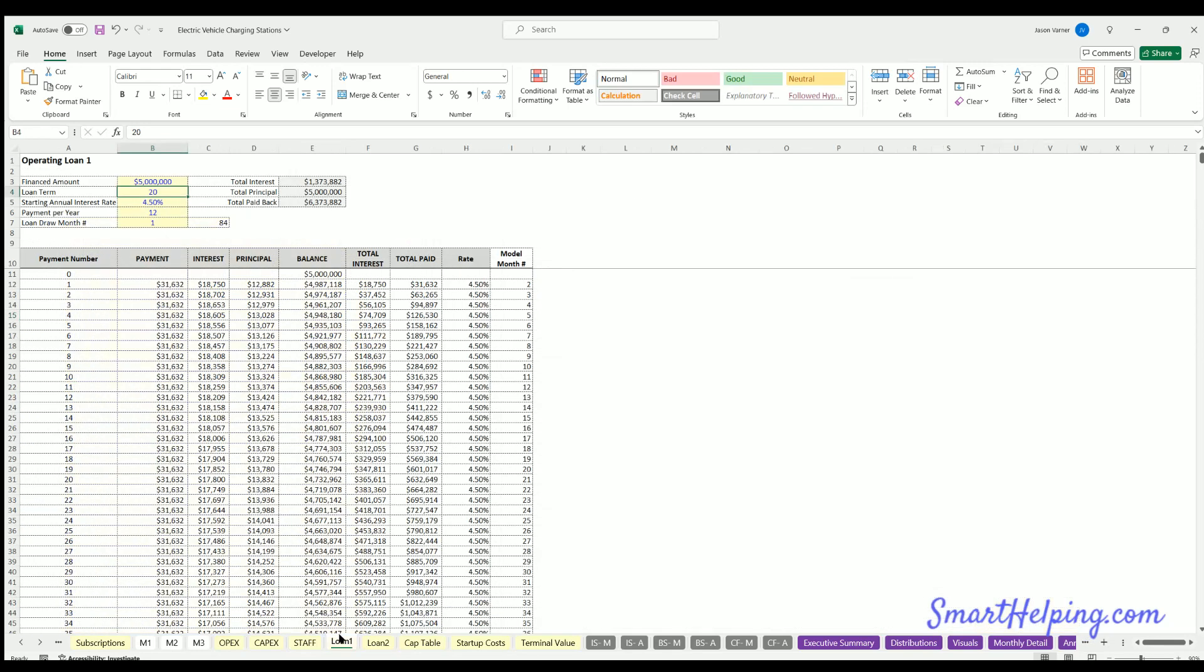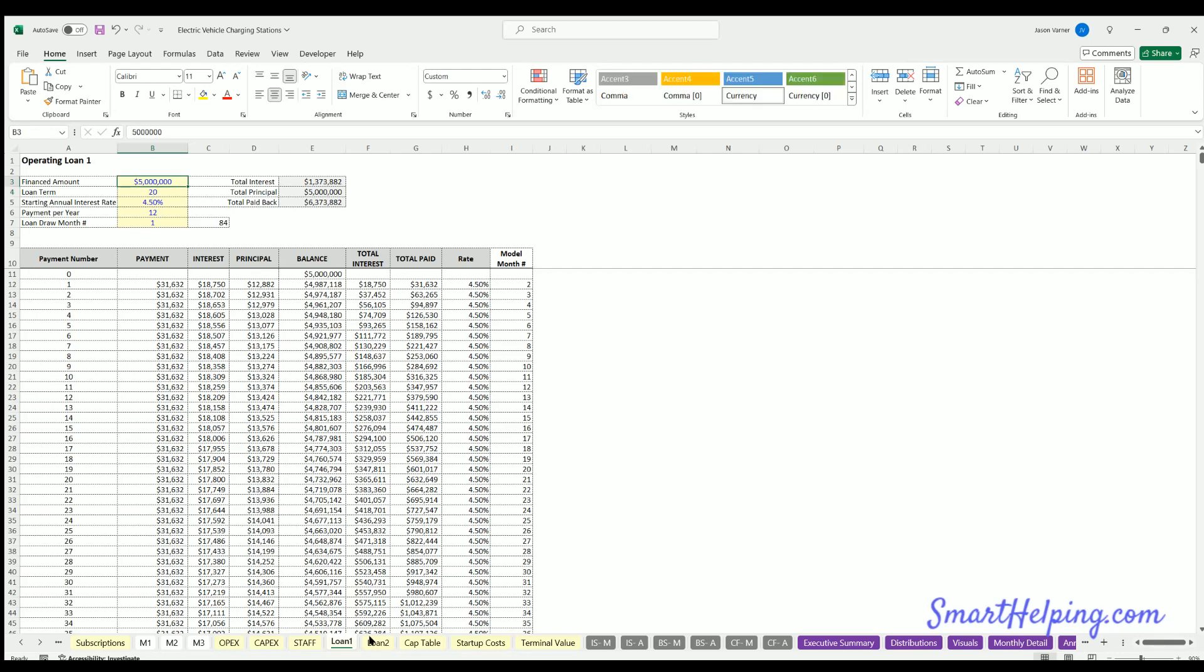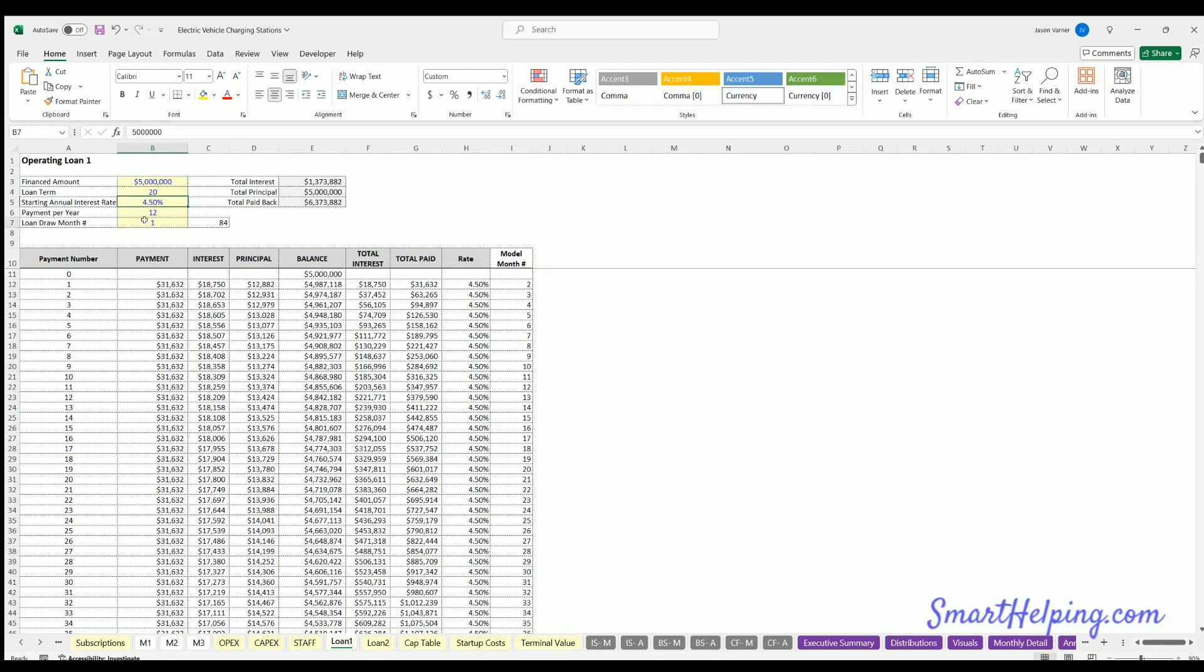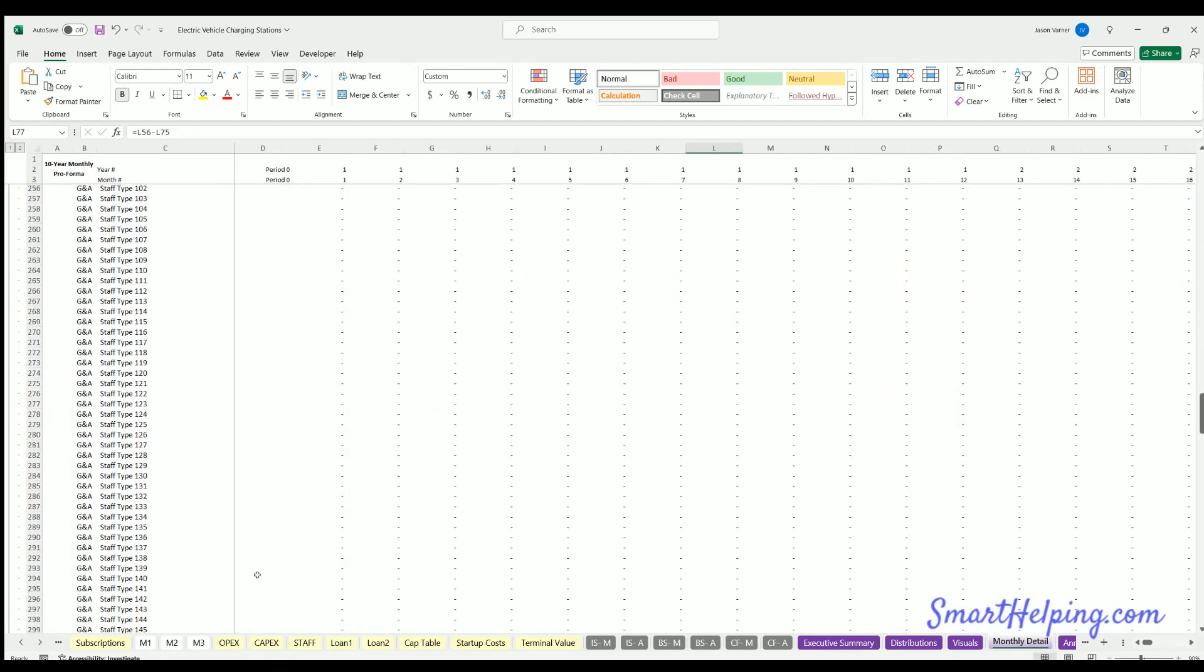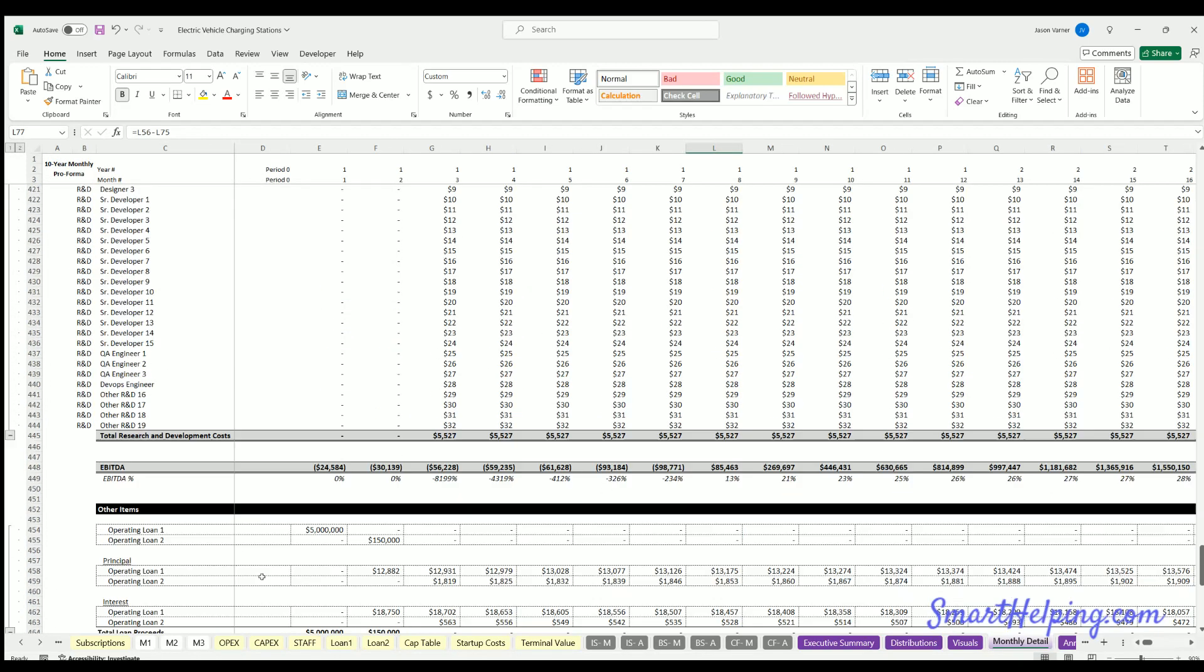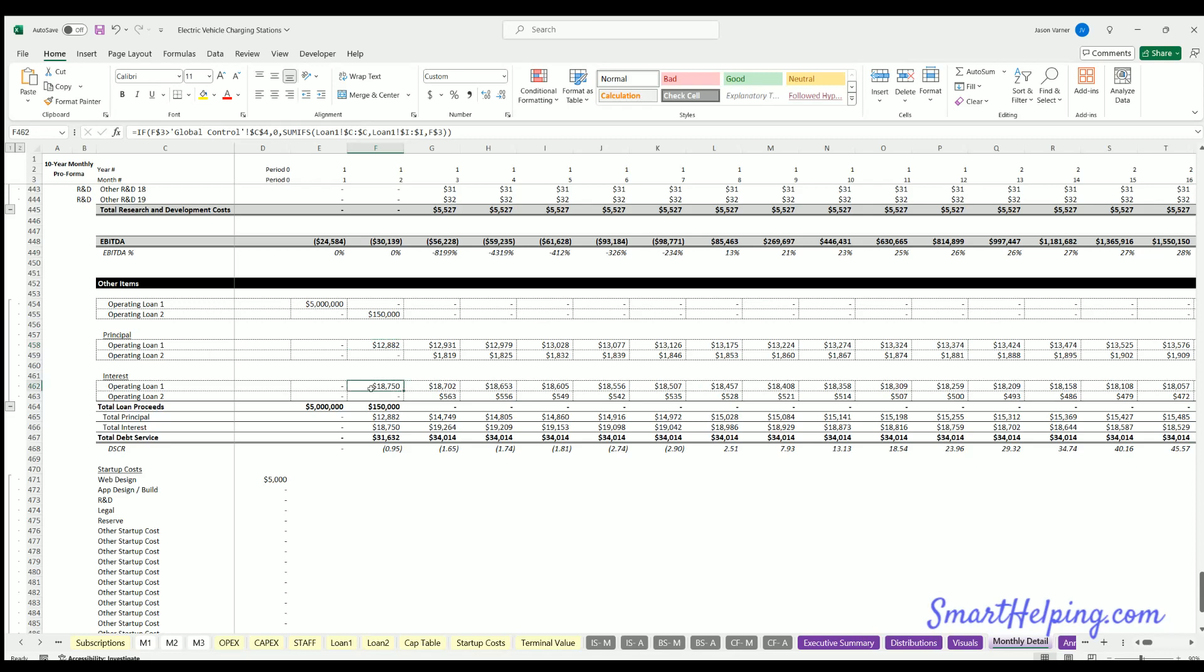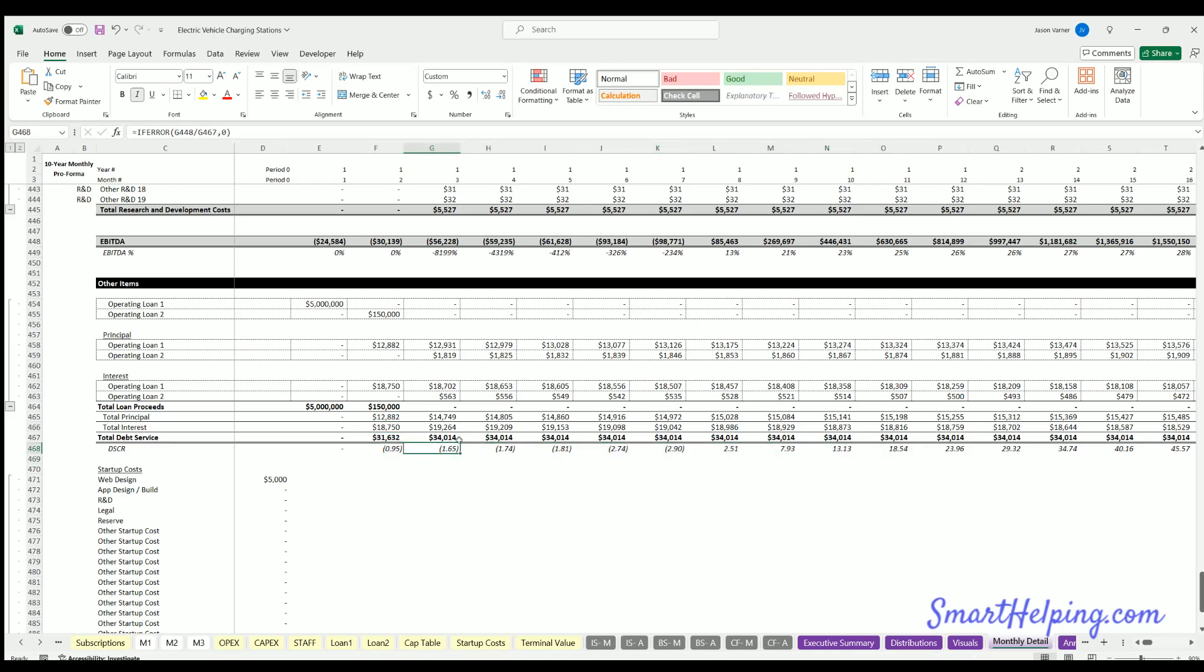We've just got loans here, regular P and I loans. If you want to take out debt to deploy your units, you've got two separate loans. I could have different start months. The amount you're taking out, borrowing the term, the interest rate. Now that section will come down here. You'll see in the other items, the operating loan proceeds for the two loan types. There's principal and interest payments, total loan proceeds, total principal, total interest, total debt service, and debt service covered ratio. Which is your debt service against EBITDA.